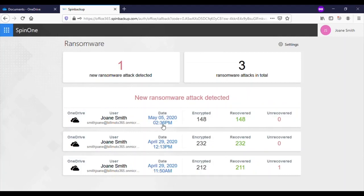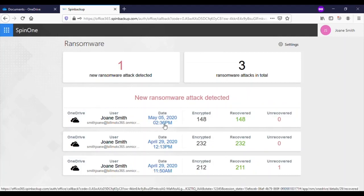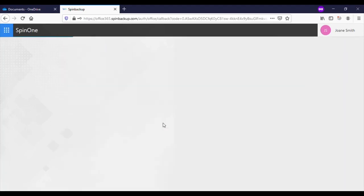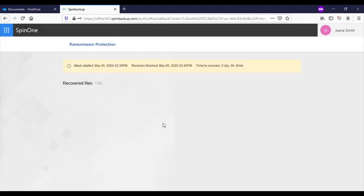It began at 12:36 PM and encrypted 148 files. The attack was stopped and all files were recovered by 2:45 PM, just 9 minutes later.